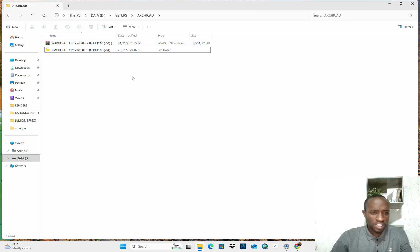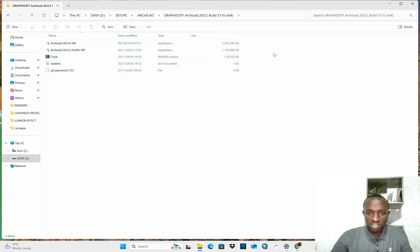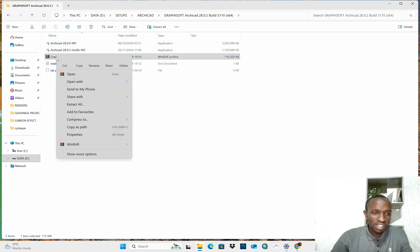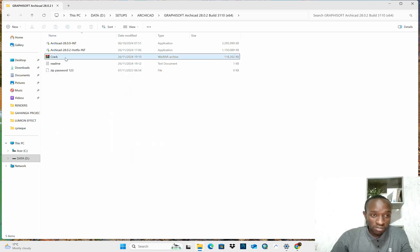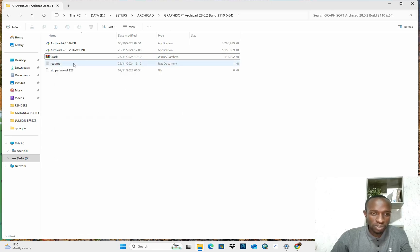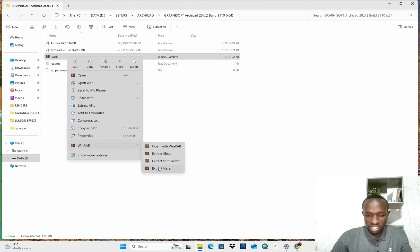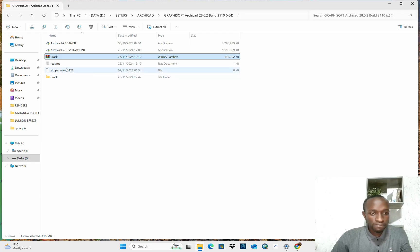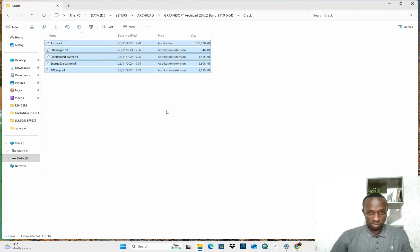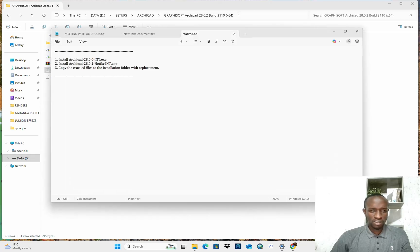Now I have the unzipped or extracted folder. In the folder I have these two files, which are the applications, and I have this one, crack, which is zipped. Cracks, they are zipped as well, so I need to extract them too. I extract it in this same folder, I extract it here. Yeah, these are cracks. And now, here is README.